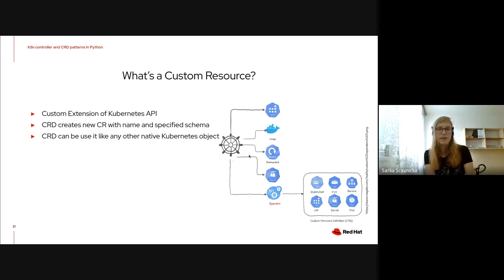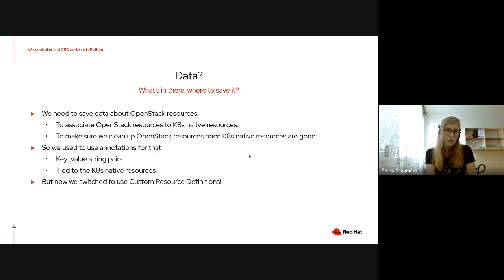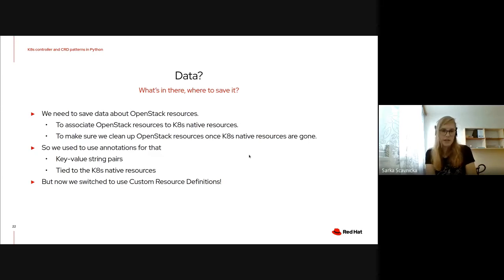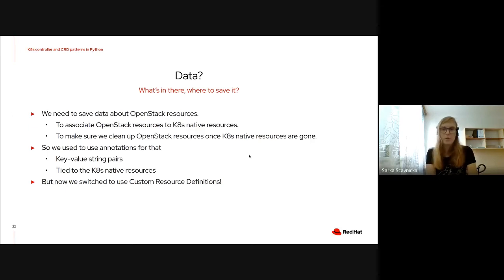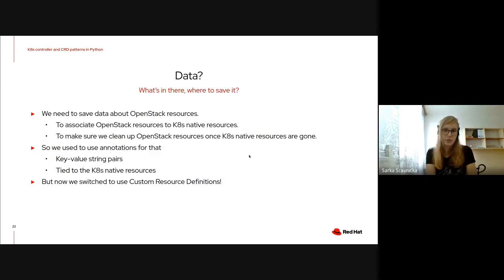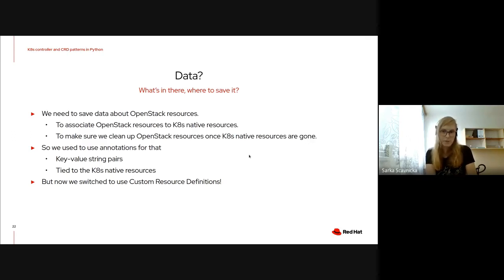CRD is a template. After that, you as a user can create custom resources with this predefined structure in the CRD. At the beginning of this presentation, we talked about what career Kubernetes are. Now, we will talk about why we move to custom resource definition. That's basically because we need to save data about OpenStack resources. For example, we need to know which Neutron port matches which Kubernetes port. Furthermore, we have to make sure the OpenStack resources are cleaned up when Kubernetes native resources are gone. What we've been using before CRDs were annotations, because CRDs were not there and first-party resources were kind of limited.